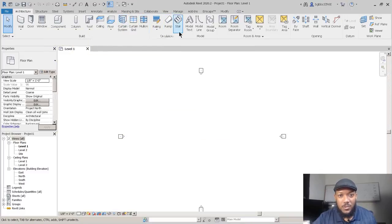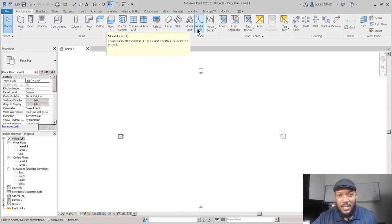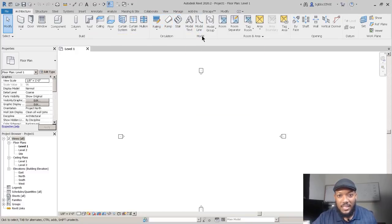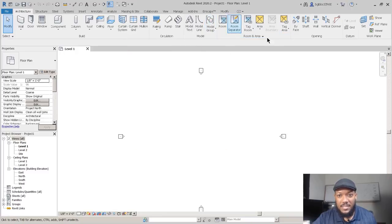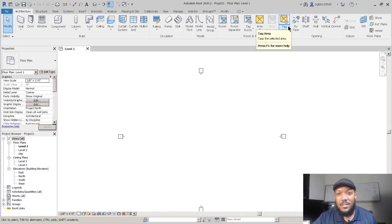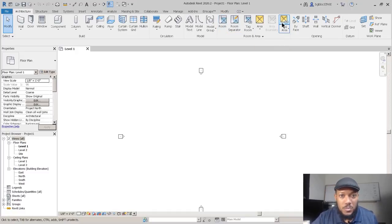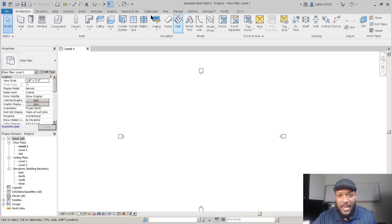At the end of the architecture tab it goes to ramp, stairs, and railing — different circulation components. The last three sections are the model, where you can add lines, add text, make a group. You can also work on rooms — more of the outside-of-Revit sort of thing because you're communicating about rooms, whereas the left side is where you're making a model.